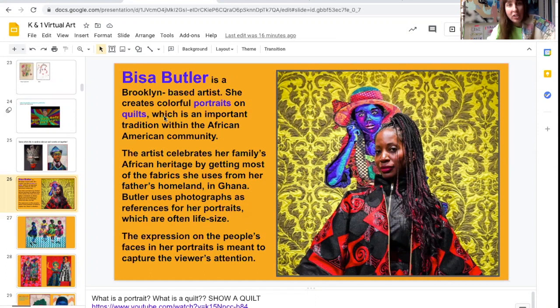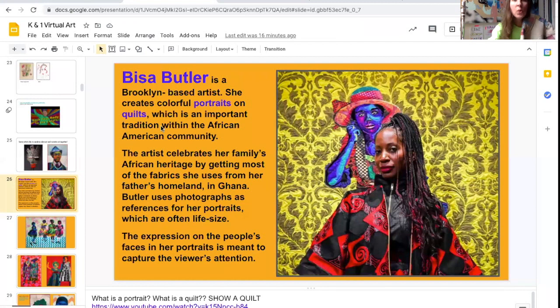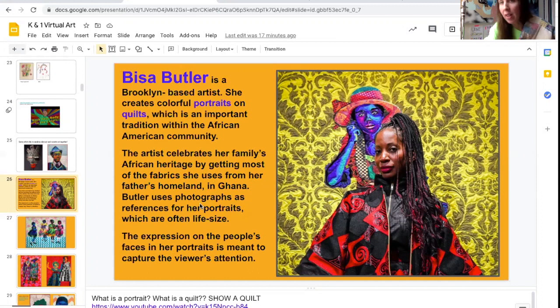She creates colorful portraits on quilts. Do you guys have a quilt at your house? Have you ever seen a quilt? Quilts are an important tradition within the African-American community. This artist celebrates her family's African heritage by getting most of the fabrics she uses for her quilts from her father's homeland in Ghana.